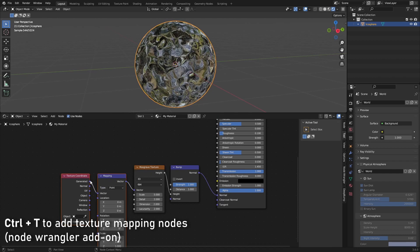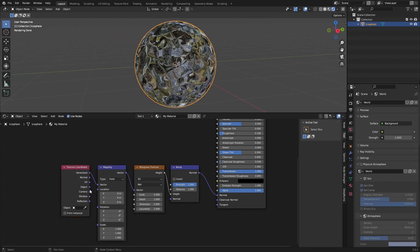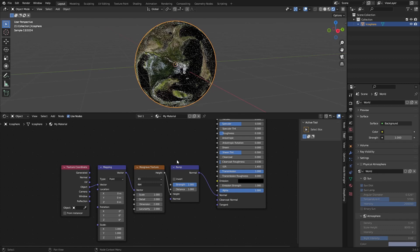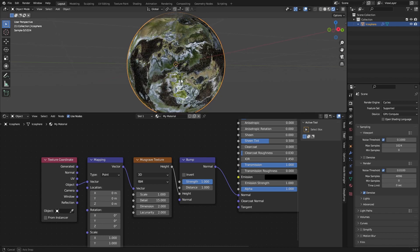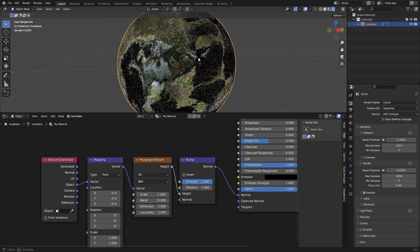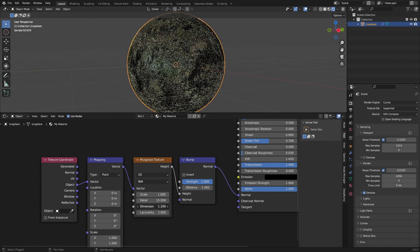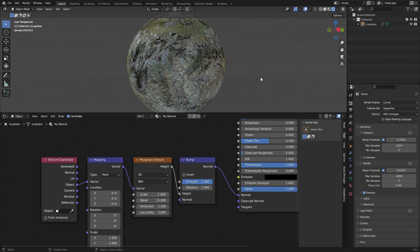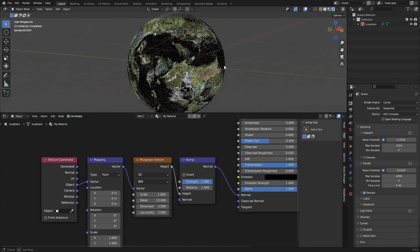In the node editor you can press Ctrl+T and it will add Mapping nodes and Texture Coordinate nodes. Move those here and then change the Texture Coordinate from Generated to Object. We can change the scaling as we want. To get more detail in the Musgrave texture, just set the Detail to 15 — as you can see it has a lot more detail. You can also change the Dimension down to create a really textured look. I usually set Dimension to 1 and Detail to 15, but for calm water 2 is fine.